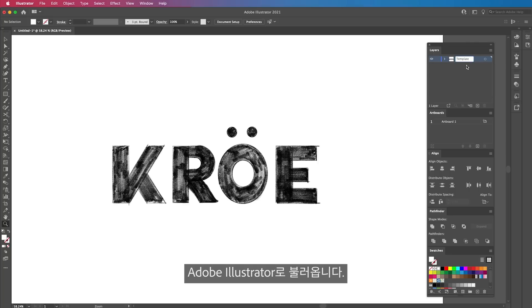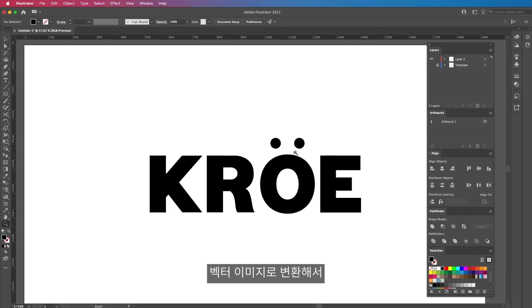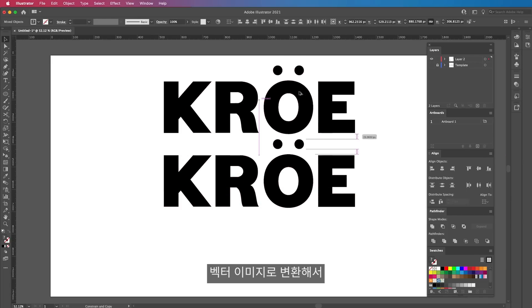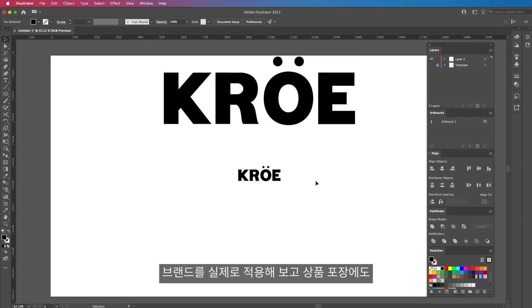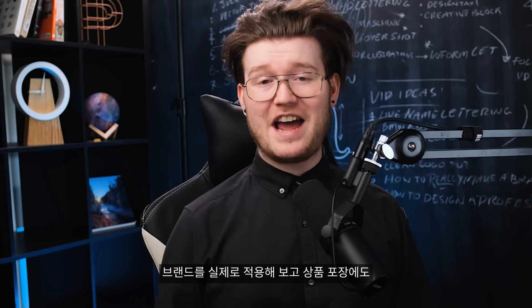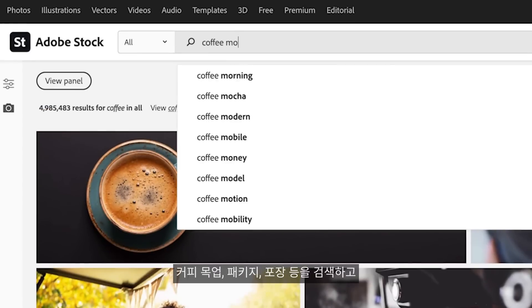Now that I've got the logo in place, it's time to vectorize it. I bring it into Adobe Illustrator, where you can bring in normal or sketched images that aren't vectored and then make them vectored so they can be scaled as big or as small as you want. To make the brand come alive and for the packaging to work, we need to go onto Adobe Stock and check out some of the packaging assets available there.